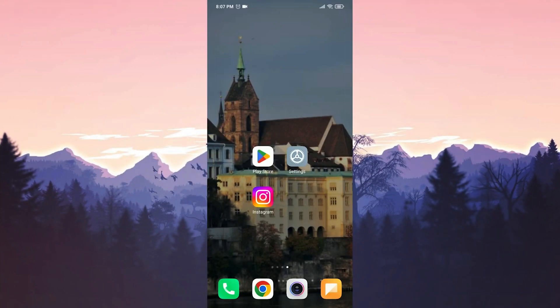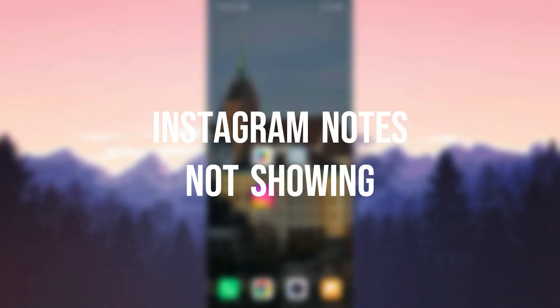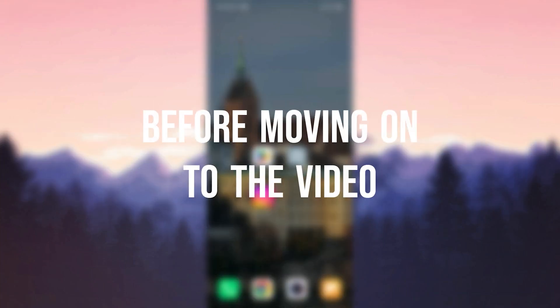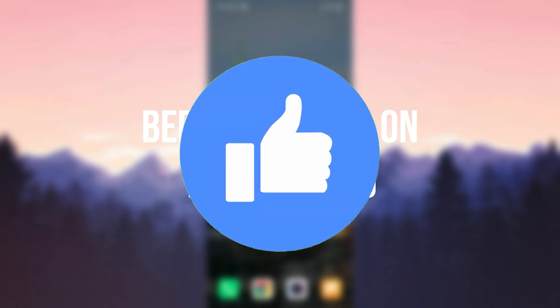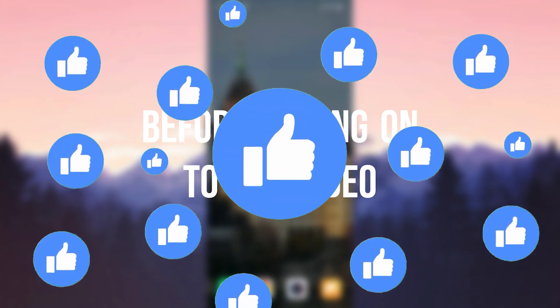Today we are going to fix Instagram notes not showing problem. Before moving on to the video, don't forget to leave a like.